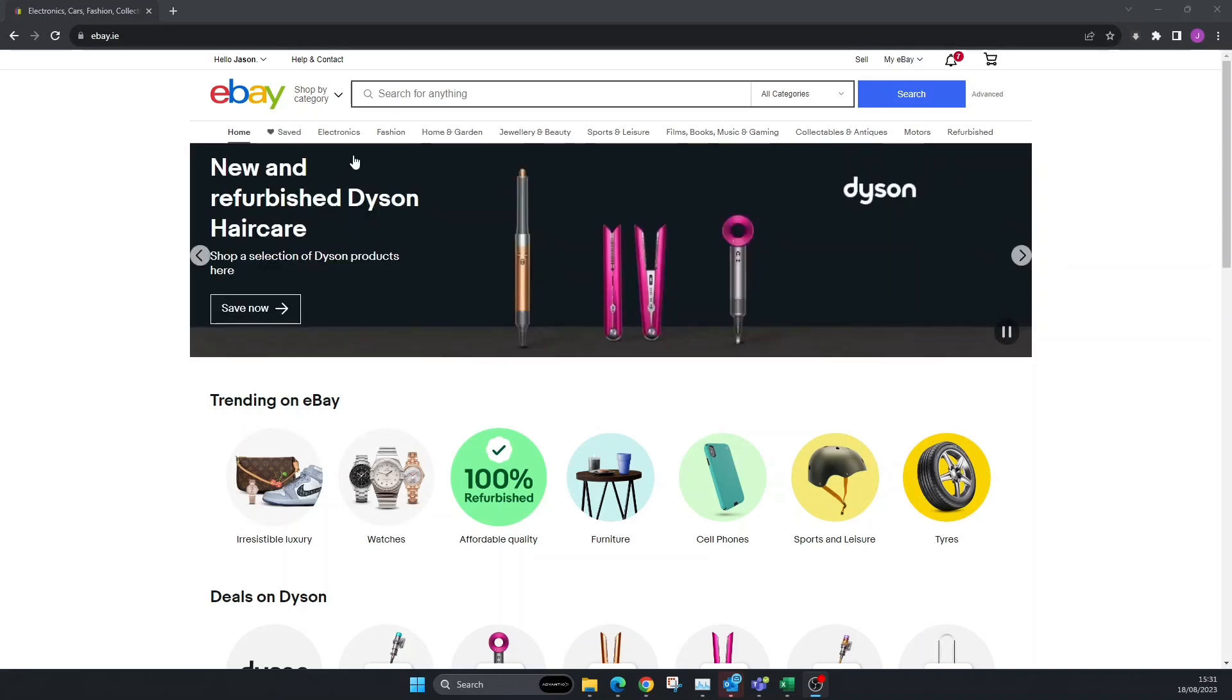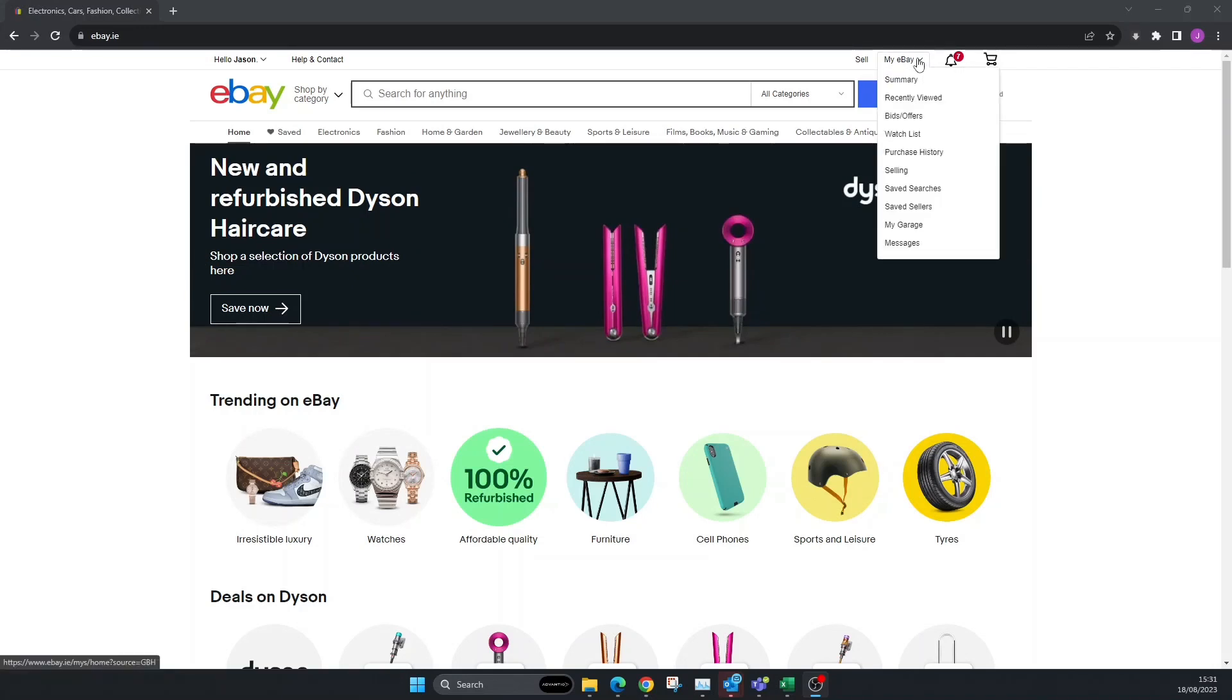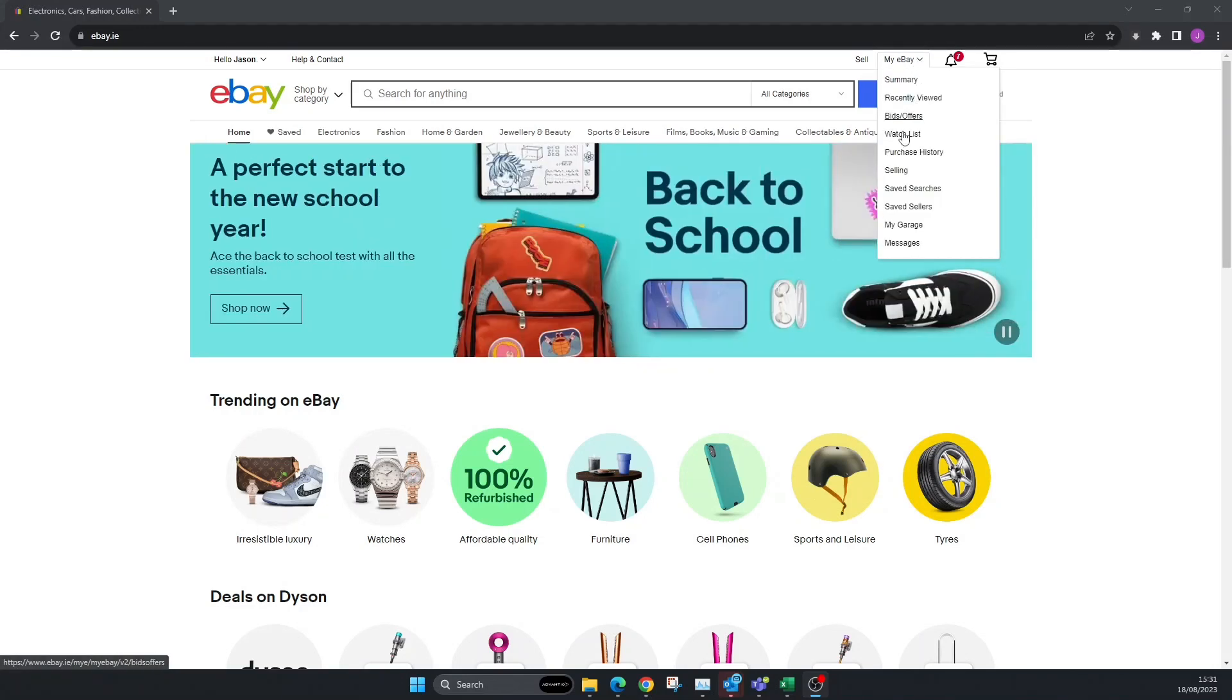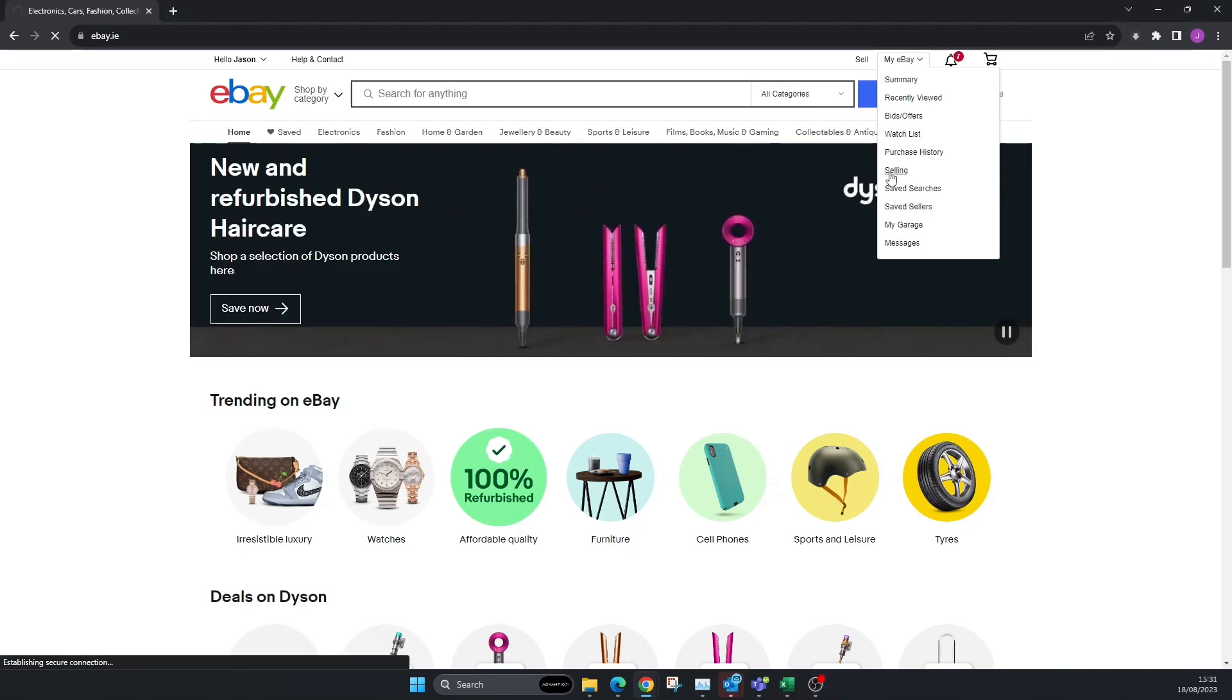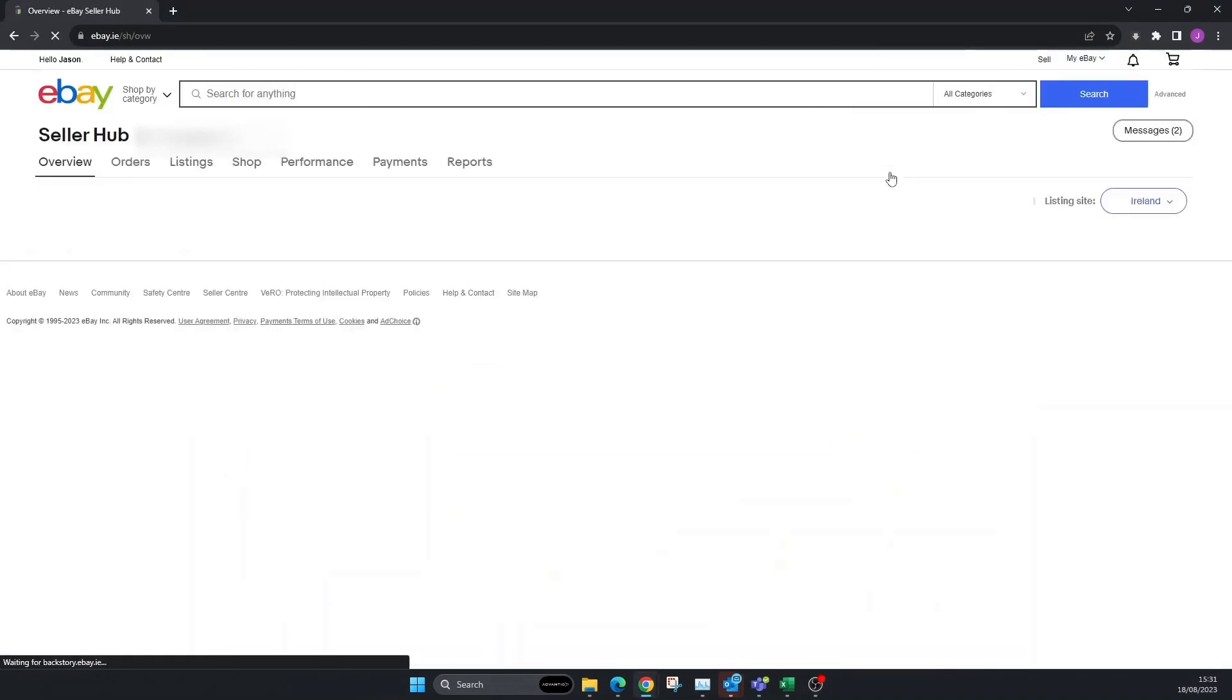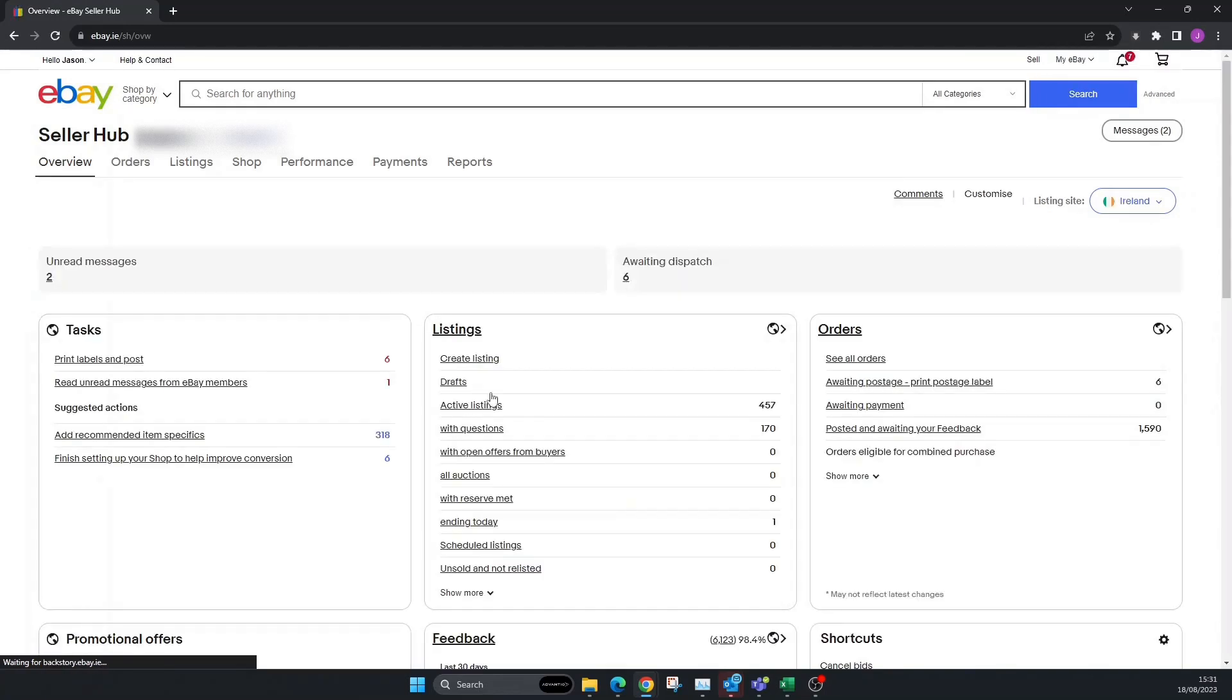The first thing we're going to do is go over to eBay homepage, whatever that homepage is for you. Next thing we're going to do is go up to My eBay, and then we're going to go down to Selling. I'm going to click on Selling.